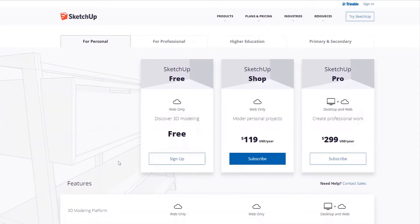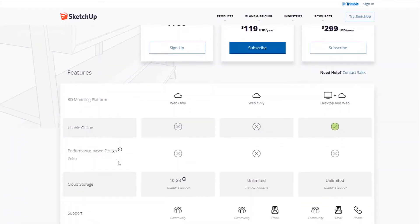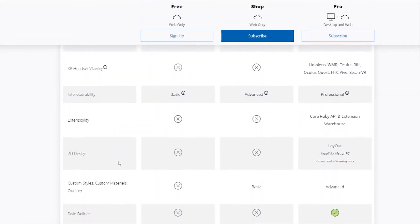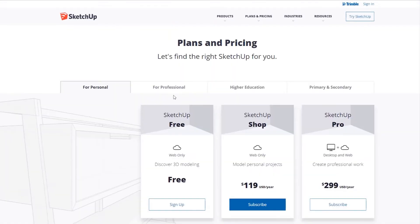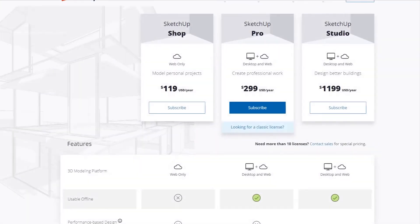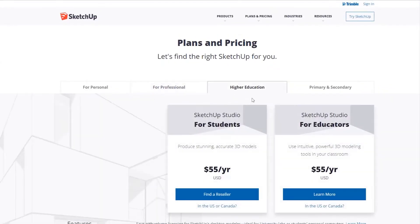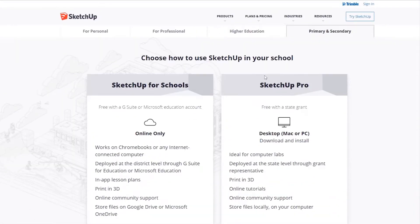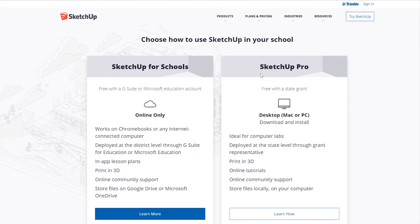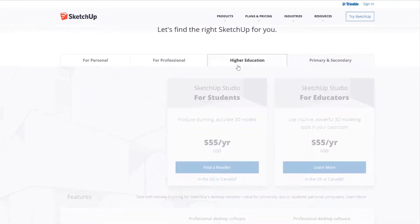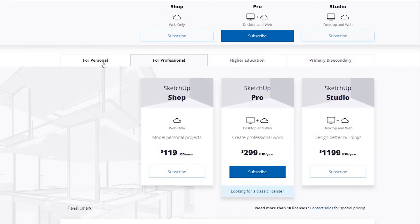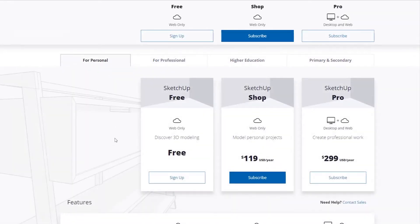SketchUp comes with three different versions to suit different needs. If you are an amateur or looking to print your 3D models, you can use SketchUp Free. Engineers and architects would prefer SketchUp Pro, which contains added functionality like the ability to import and export different file designs, access to 2D documentation, layout tools, and much more.